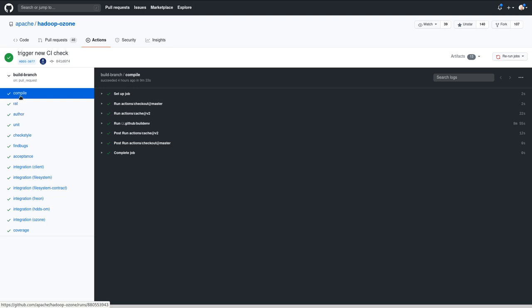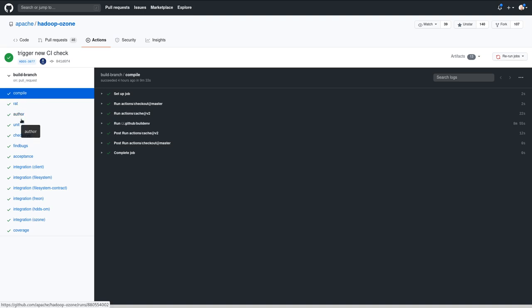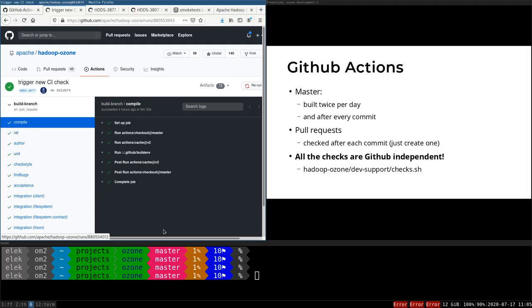Here we have multiple parts. You can see that a lot of parts are executed, and it's very important that all of these are independent from the GitHub Actions. Even if we use GitHub Actions, the scripts are independent.